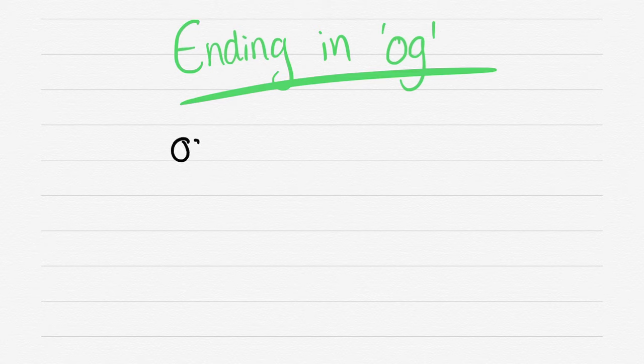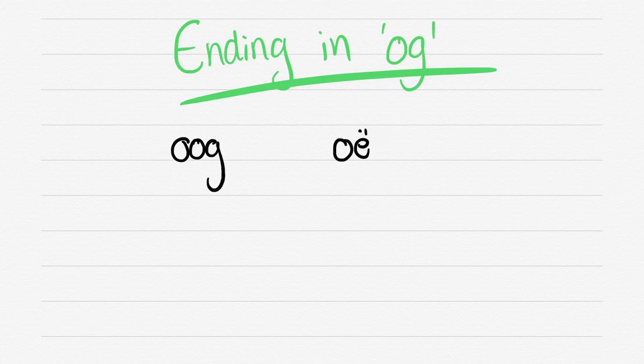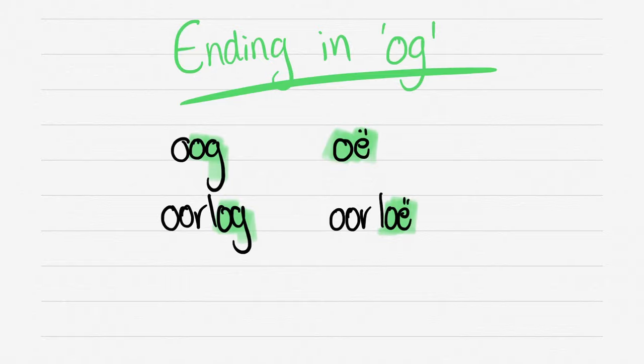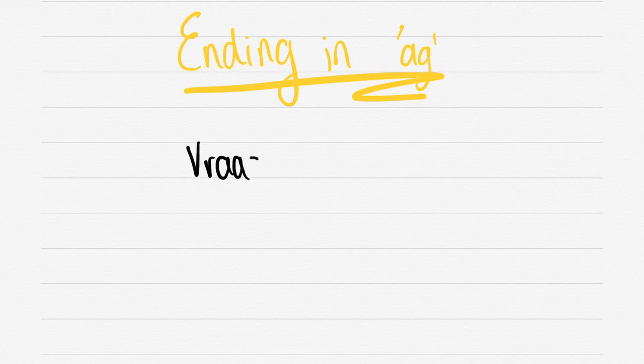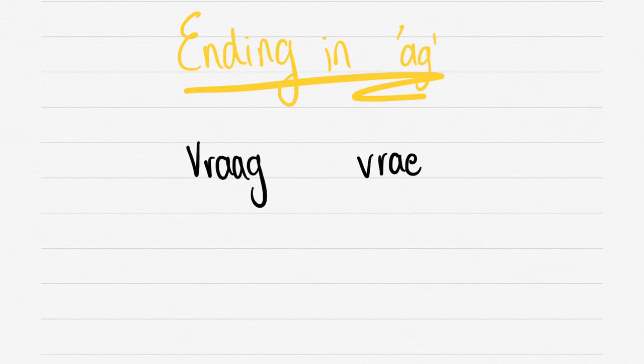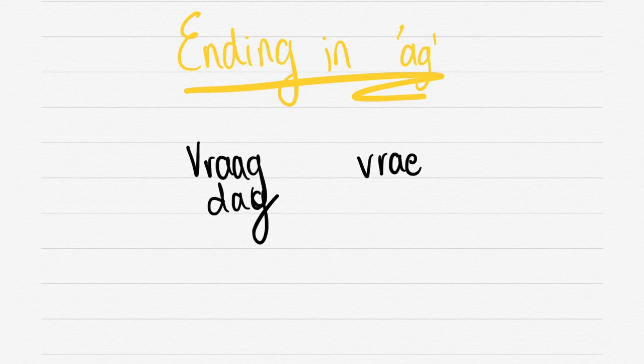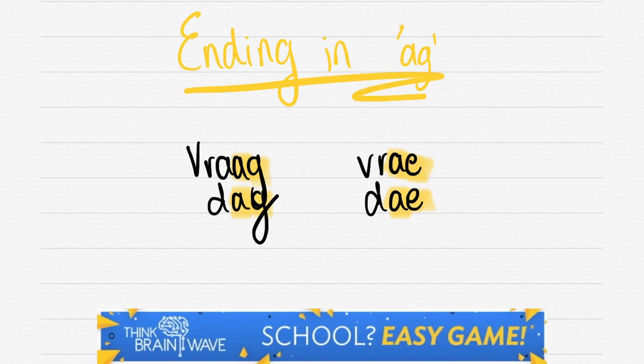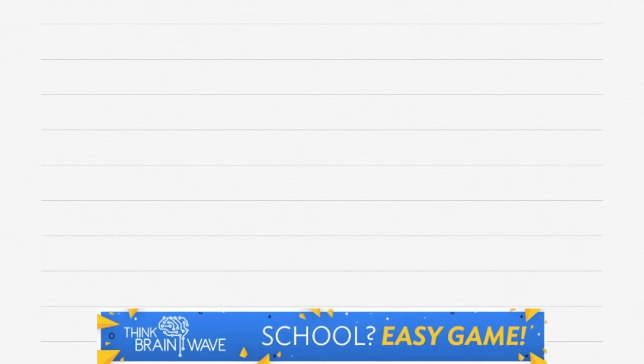We've got ending in OG. What do you do when you end in OG? So you've got OOG - you put a diaeresis on the E and you drop the G. OOG, you drop the G and add an E with a diaeresis. And it always works like this. So if it ends in OG, we start with VRAAG - we just drop the OG and replace it with an E. DAAG, drop the G and add an E.